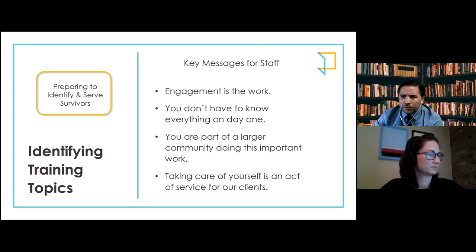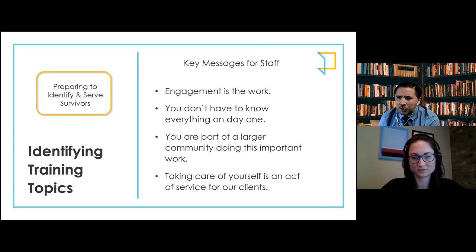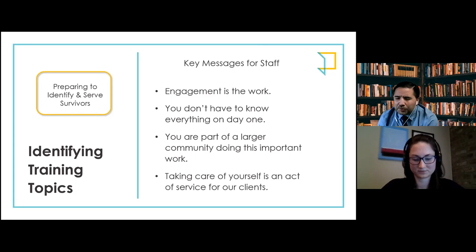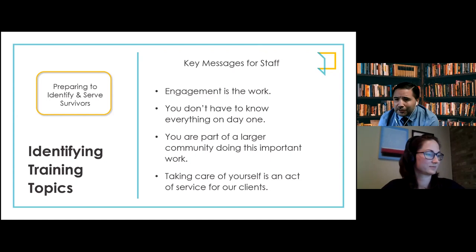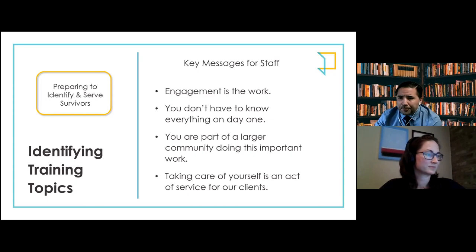In preparing to identify survivors, we wanted to reiterate key messages for staff. It's important to know ourselves and take care of ourselves, as it's crucial to keep learning and improving. Engagement is the work. You don't have to know everything from day one — there's a lot of material to dig into. You have support and you are not alone; you can't do this type of work on your own. You're part of a larger community doing this work, and taking care of yourself is not only an act of service to yourself, but also to the clients you're working with.